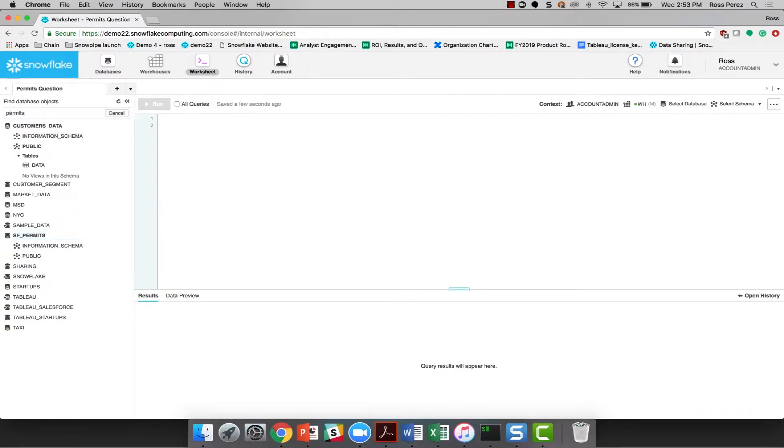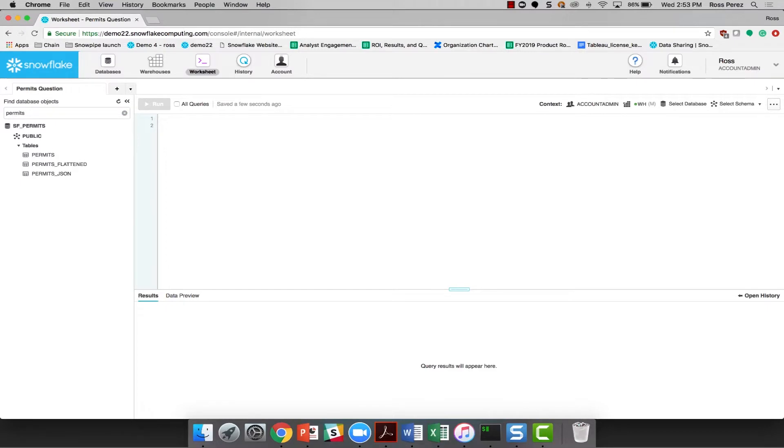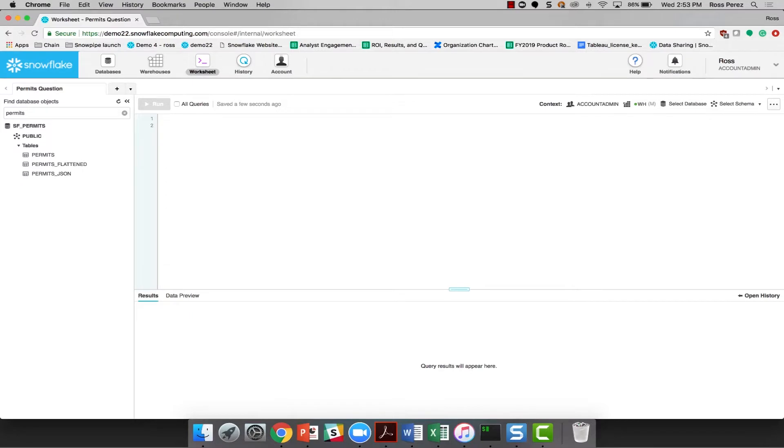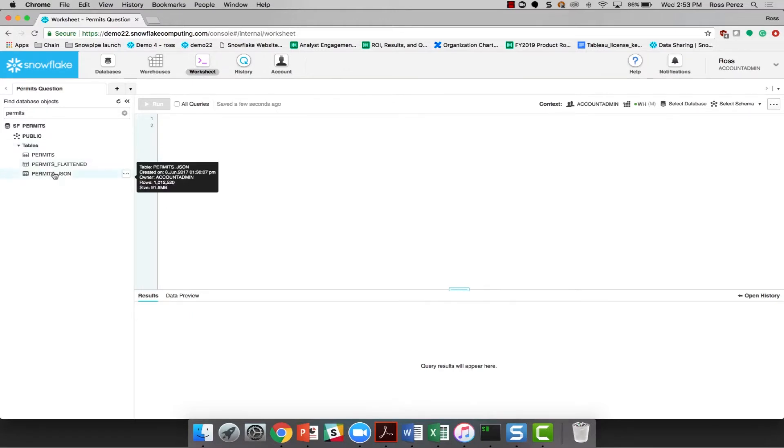To answer this question fast, I need to get to the right data set and the right query as fast as possible. The new worksheet makes it easy to search the numerous databases in my account and identify the right tables as well. I have three different tables that I might use to answer this question and I can preview all of them in moments to find just the right one.